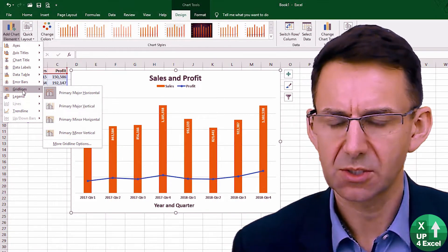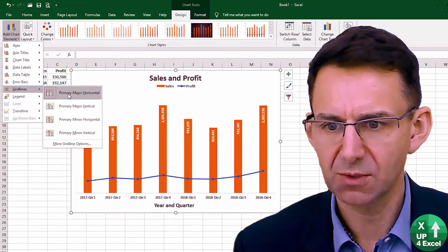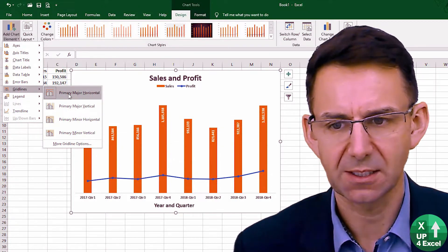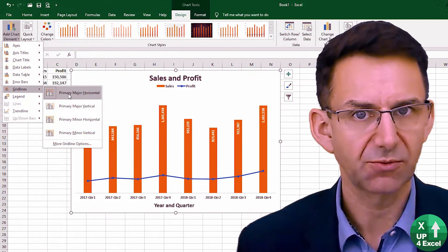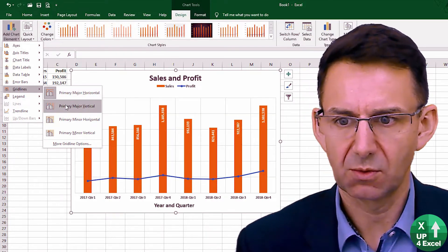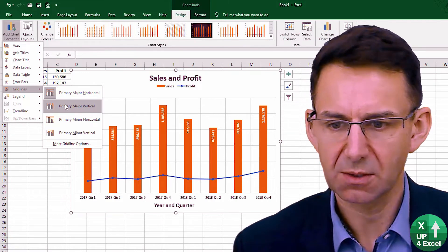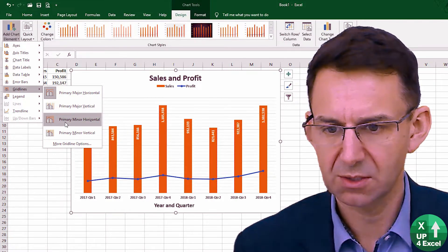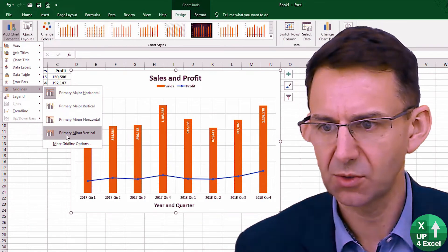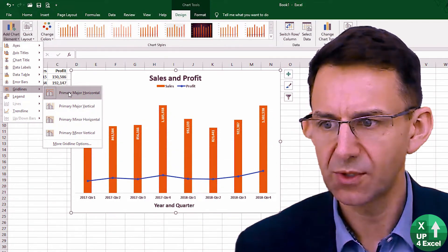Now grid lines — we could potentially remove these grid lines, because we don't actually need any since we've got the values shown on the columns. Depending on what sort of presentation you want to show, you can have various scales of grid lines — many, very few, lots. So I'm going to actually remove them.